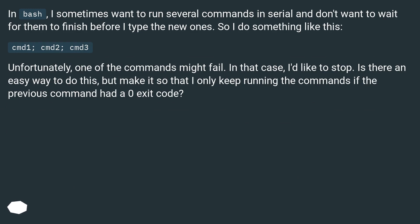In bash, I sometimes want to run several commands in serial and don't want to wait for them to finish before I type the new ones. So I do something like this: cmd1, cmd2, cmd3.